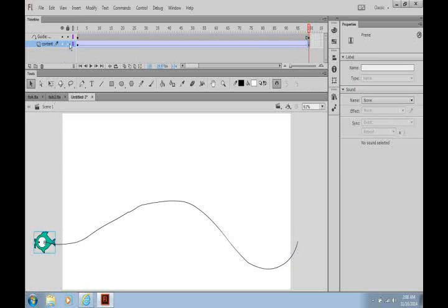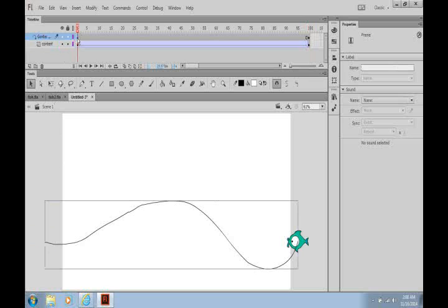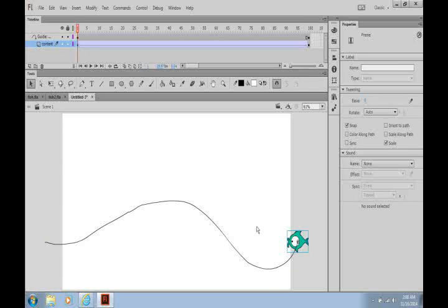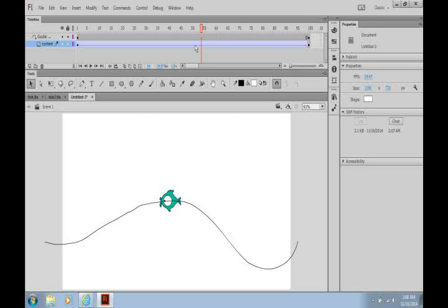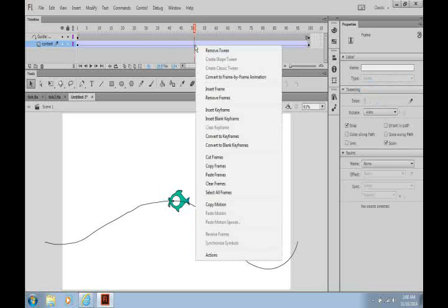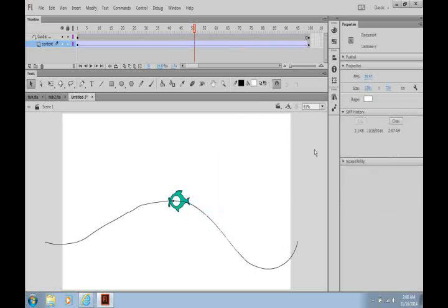We create on the first frame of the guide what our motion should be. On the first frame of the guide we attach it. On our last frame of the guide we attach it to the end. And then somewhere in the middle, right mouse click on the content and we create a Classic Tween. And that's it with Flash CC.